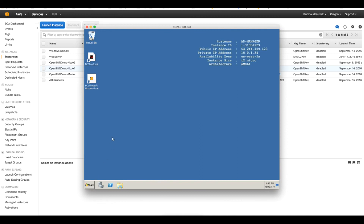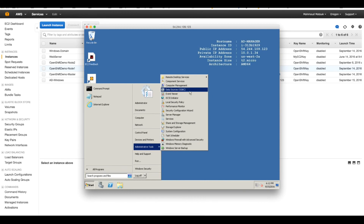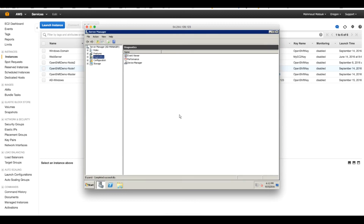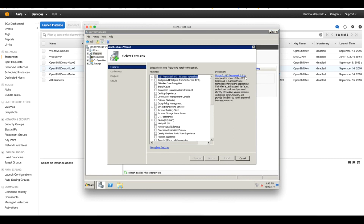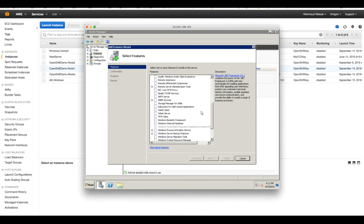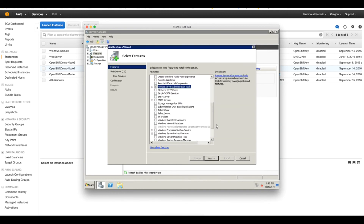Before that we have to enable the Active Directory services. I will go to Server Manager, then to Features, add features, and add Remote Server Administration Tools.